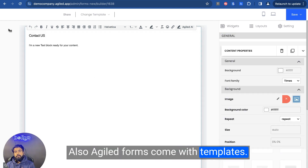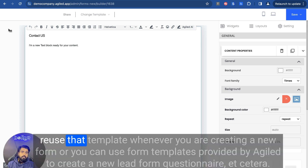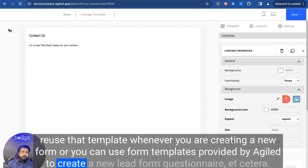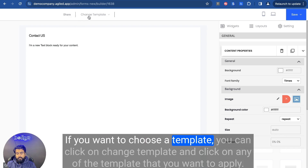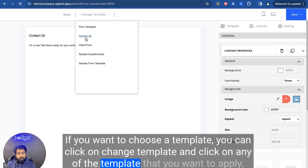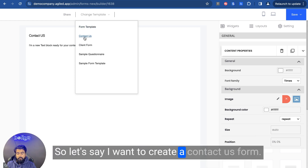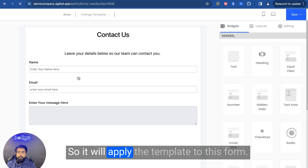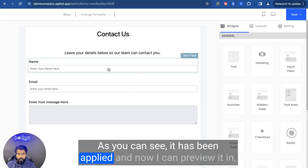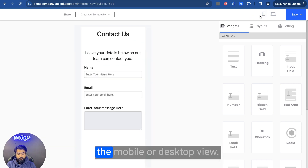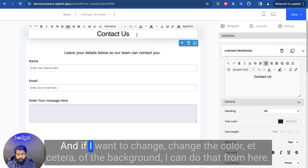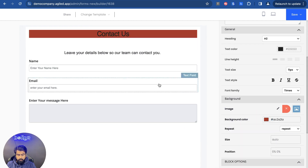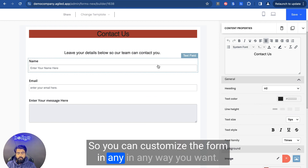Agile forms also come with templates, so you can create any kind of form template you want and reuse that template whenever you are creating a new form. Or you can use form templates provided by Agile to create a new lead form, questionnaire, etc. If you want to choose a template, click on change template and click on any template you want to apply — let's say I want to create a contact us form, so I'll click on it and click the apply button. It will apply the template to this form. Then I can preview it in mobile or desktop view, and if I want to change the color of the background, I can do that. You can customize the form in any way you want.